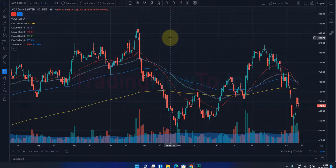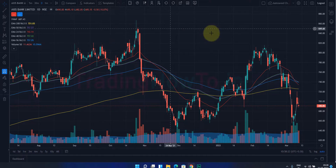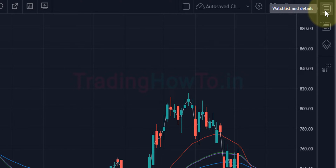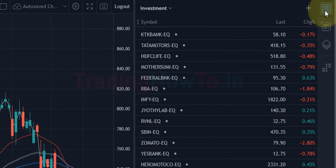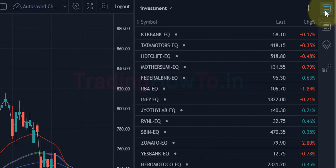I have logged into my Fyers web trading account and the interface is the TradingView interface. On the right-hand side we can see a panel, and if I take the cursor to the icon at the top of this panel it says 'watchlist and details'. If I click on that, the watchlist panel will appear, and if I click on it again the watchlist panel will disappear. So I'm going to click on it to open up the watchlist panel.